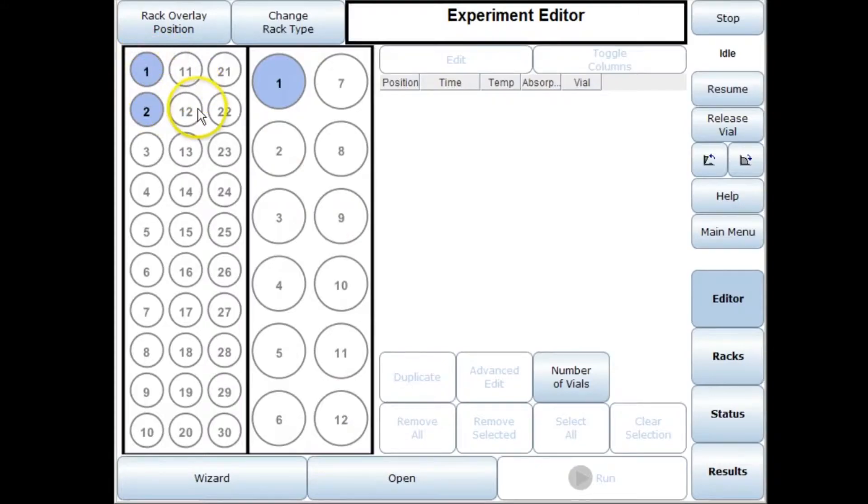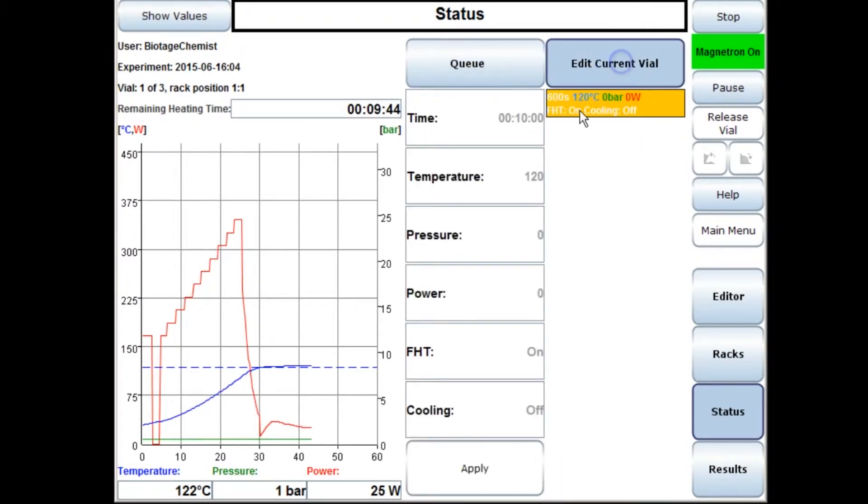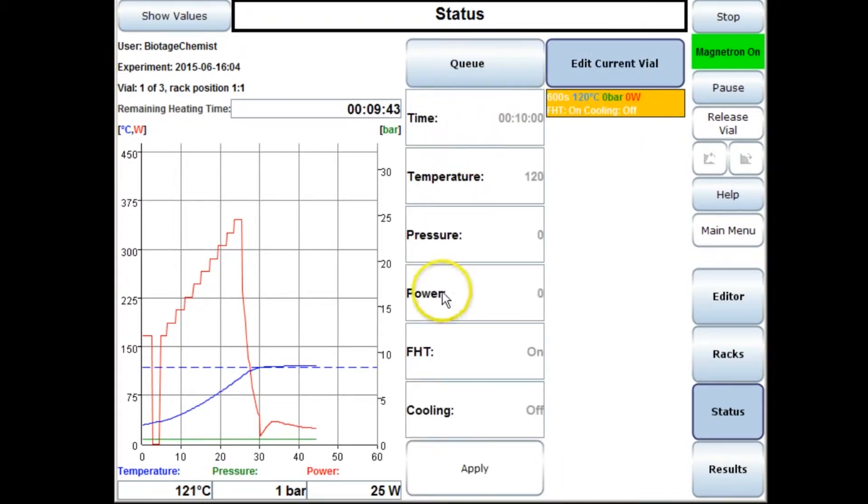You can see now I've got three different reactions in the queue and if you go to the status tab you can view the status of the current reaction. You've also got the queue and you've also got the option to edit the current vial.